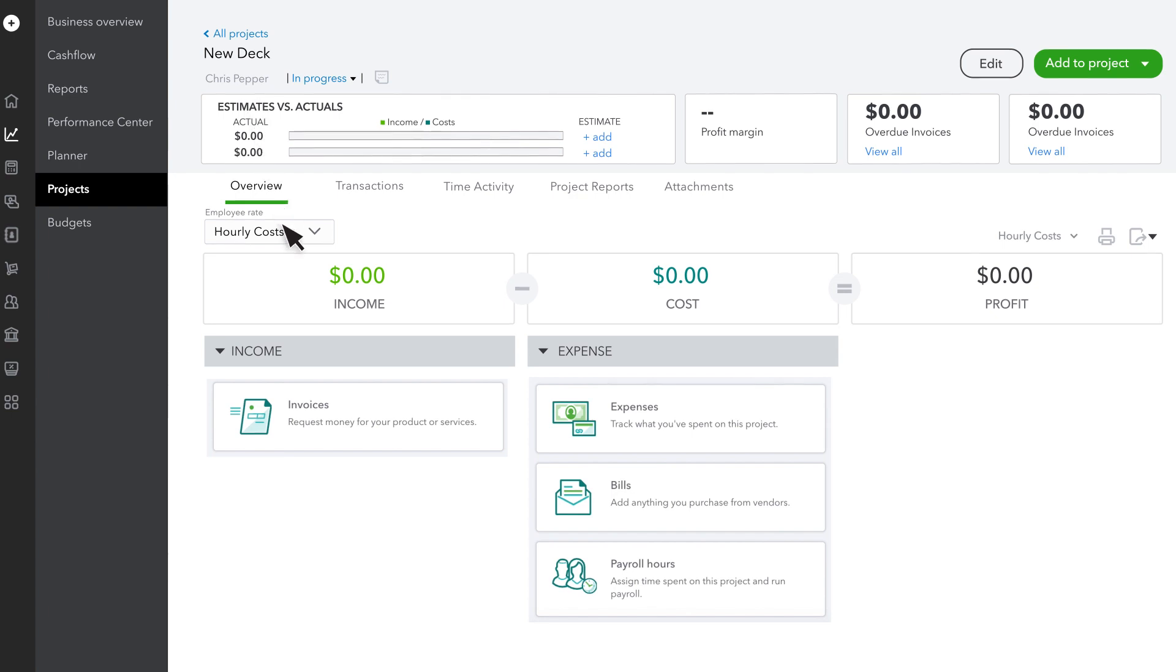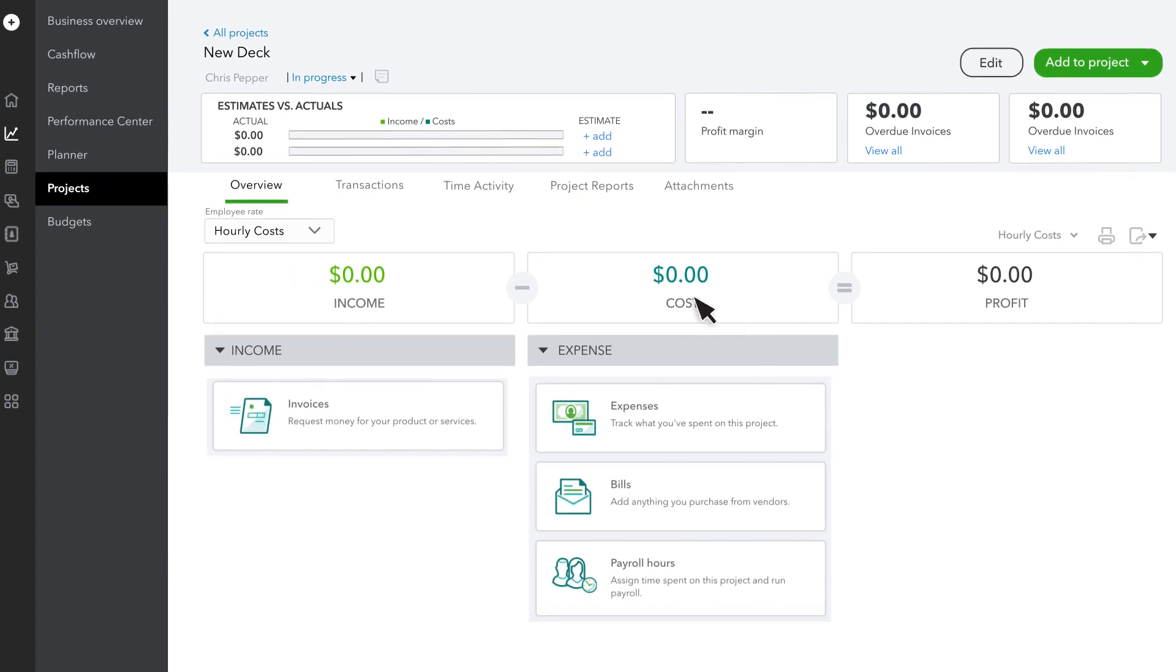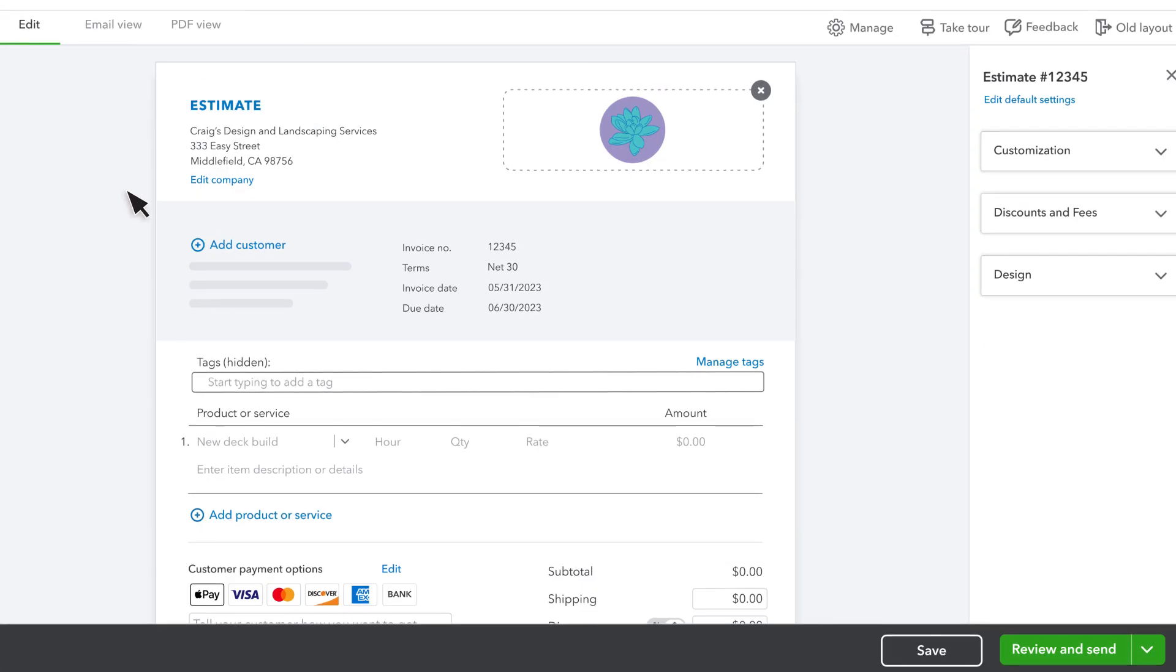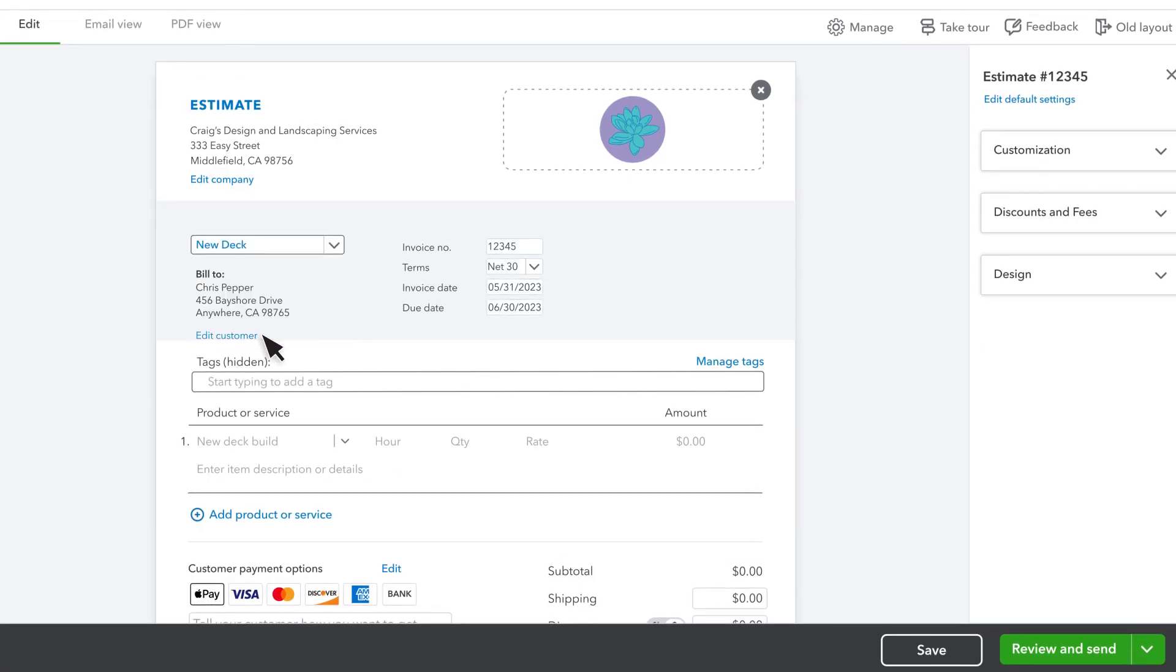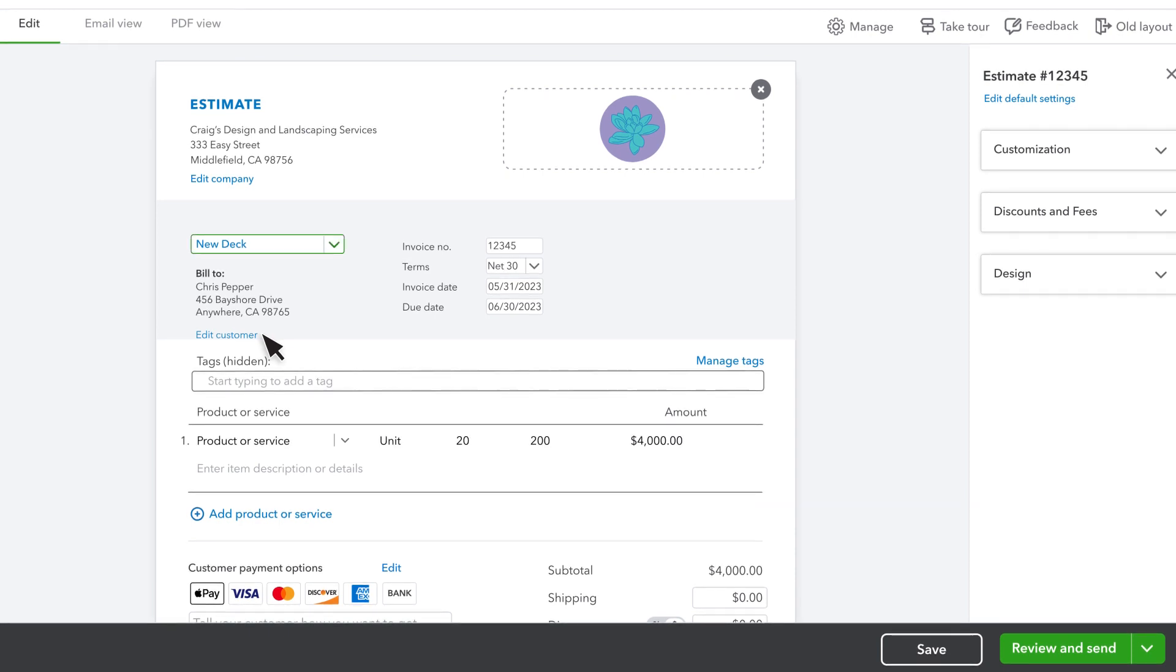There's no info in here yet, but that will change as you record transactions. As you record new transactions like estimates and invoices, select the project from the customer field. Then fill out the rest of the transaction like you normally would.